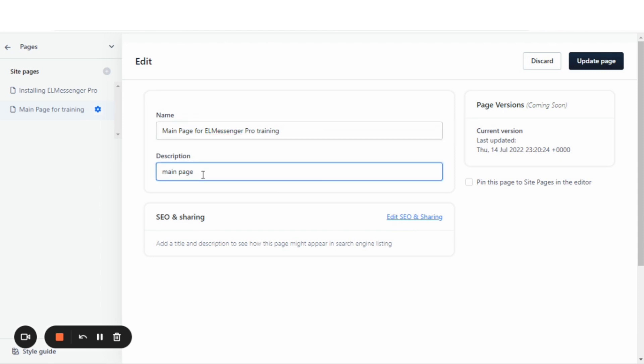And as far as the description, main page for L Messenger Pro training.